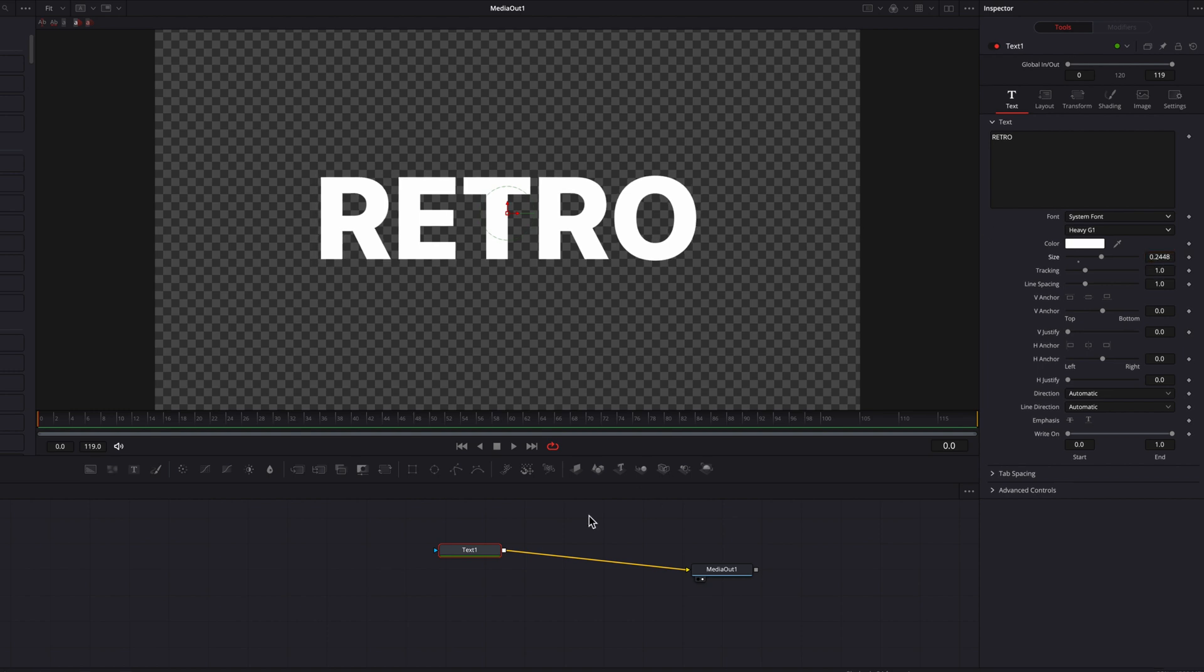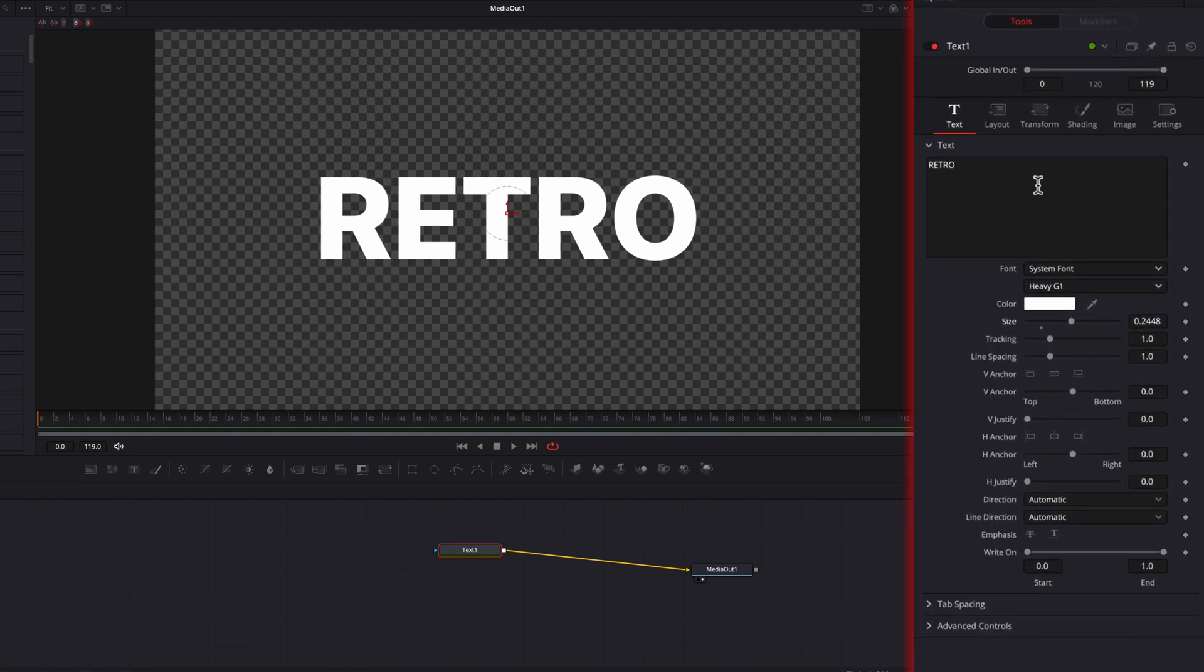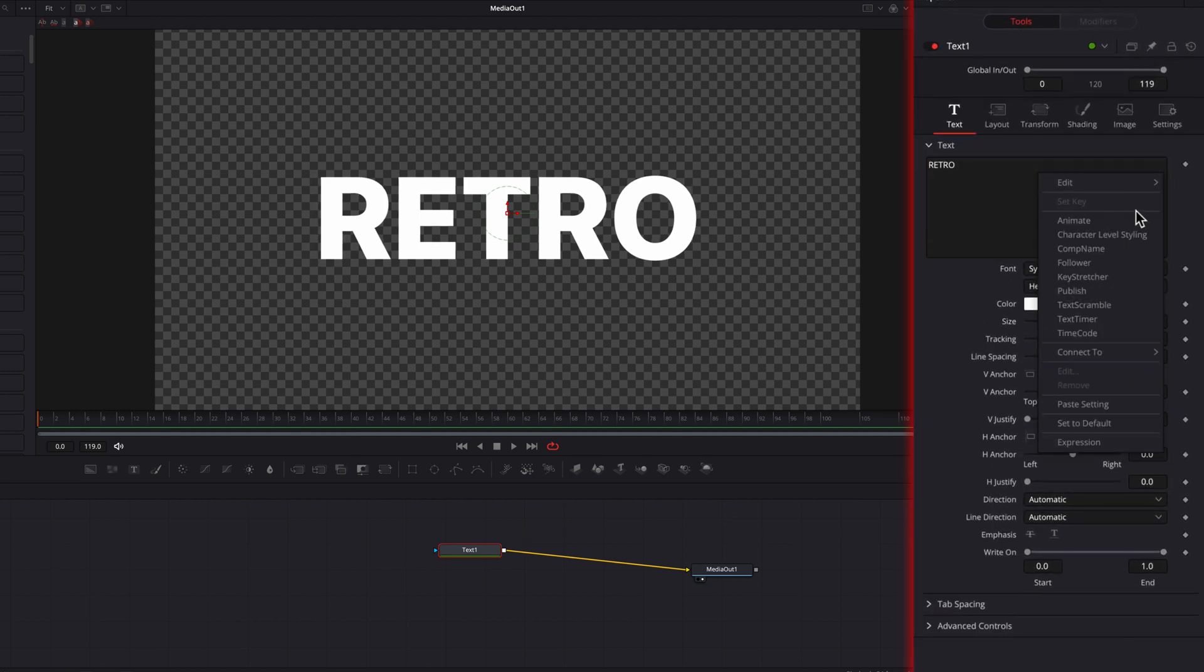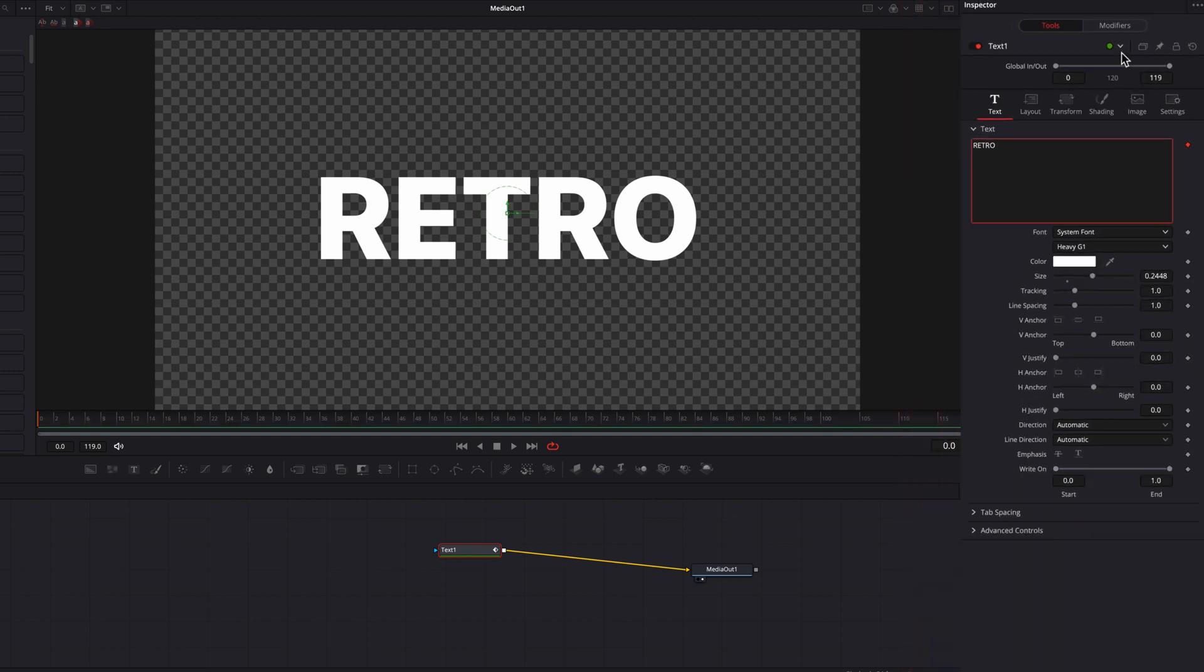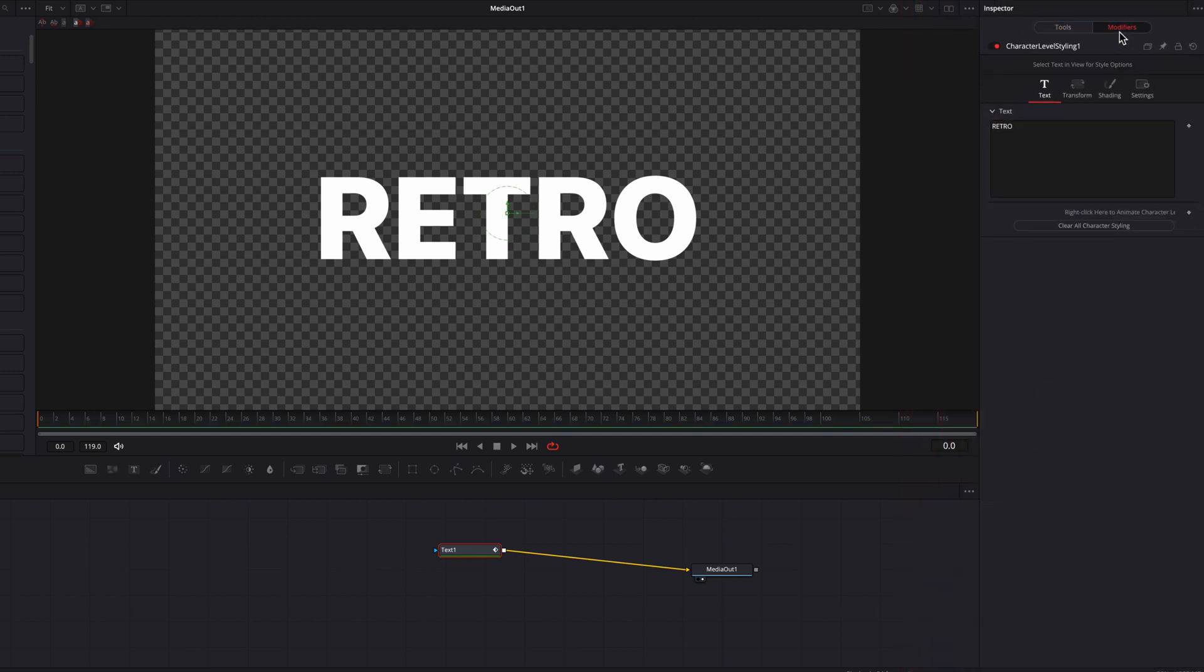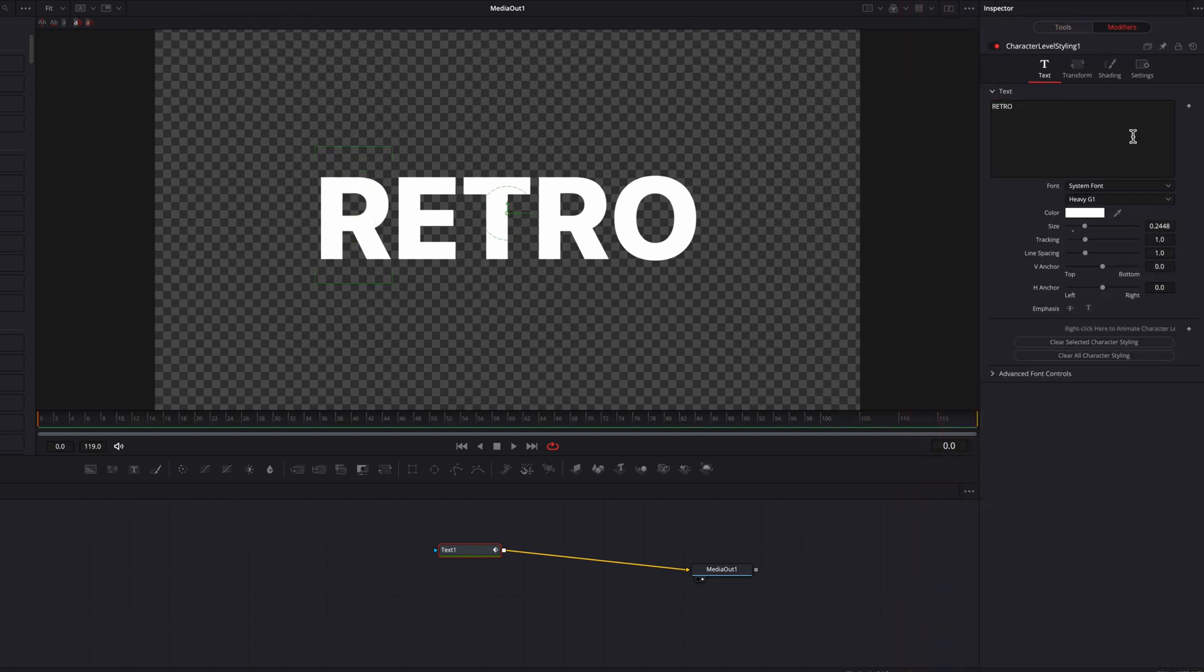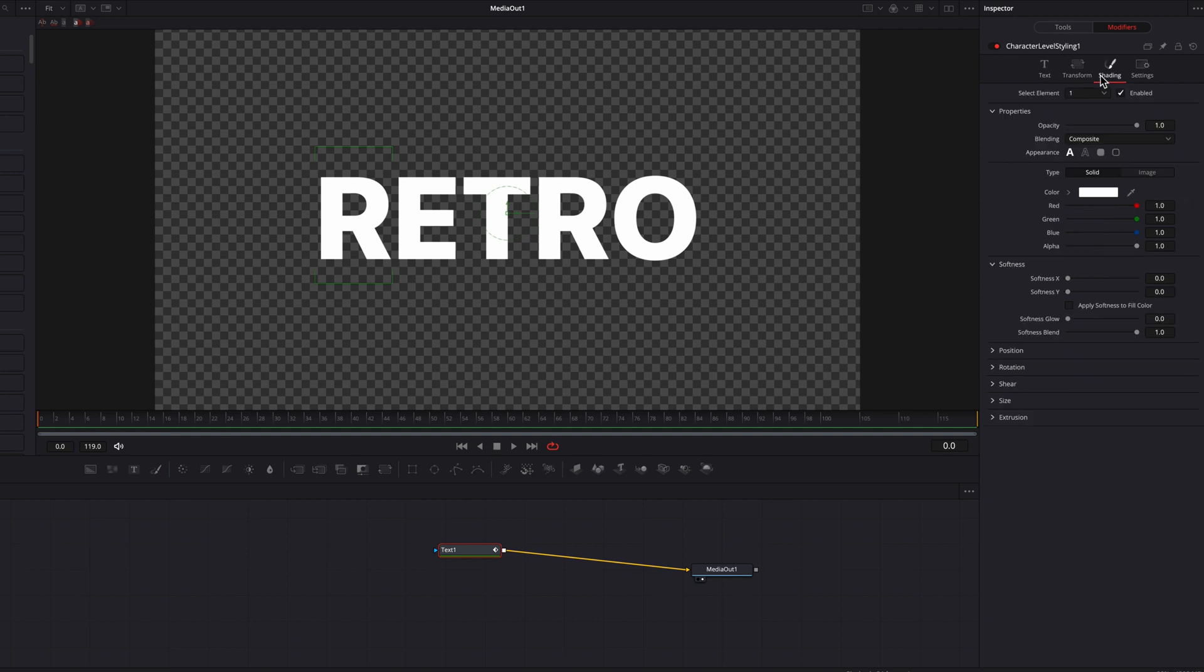So this is where we're going to create those beautiful colors that you saw earlier. We're going to right-click the text box and then select character level styling in the menu. Now let's go to the Modifiers tab, and then we're going to select each individual letter on the screen.